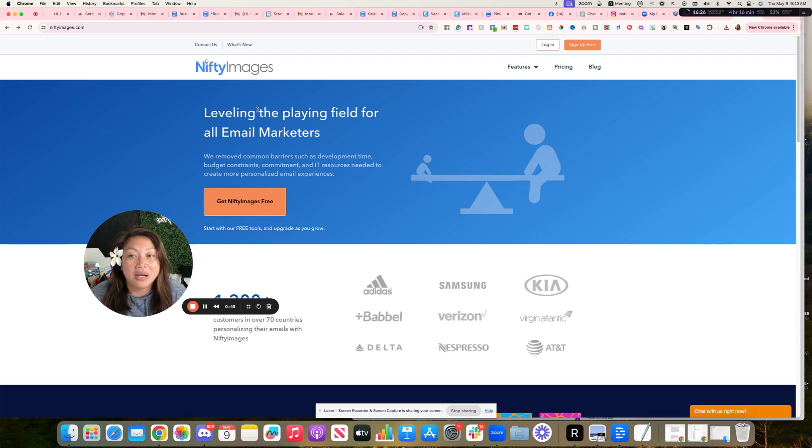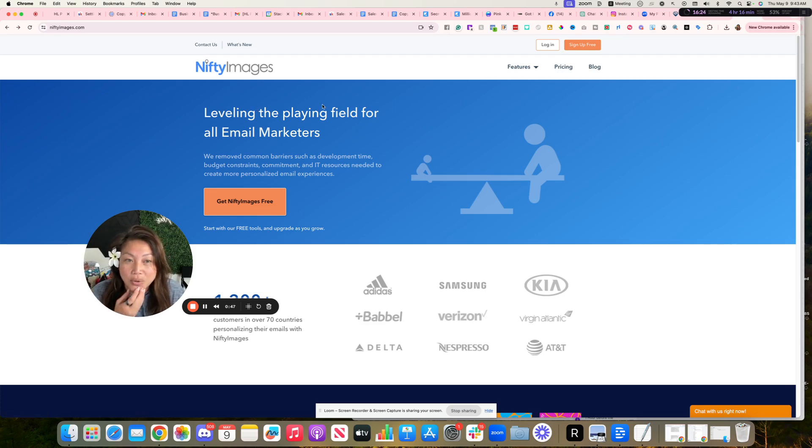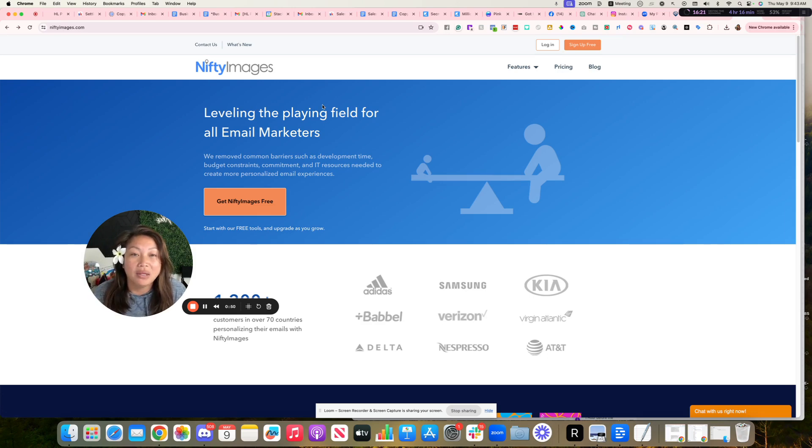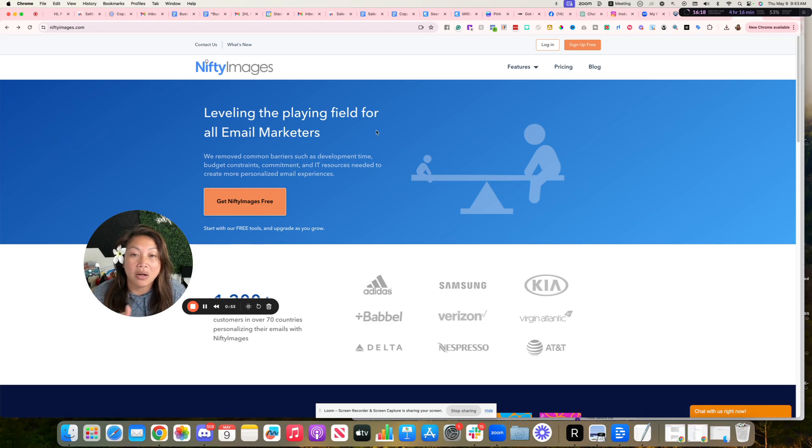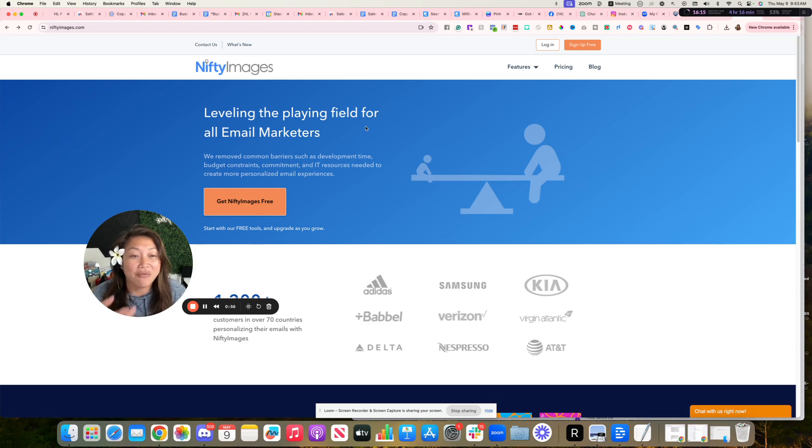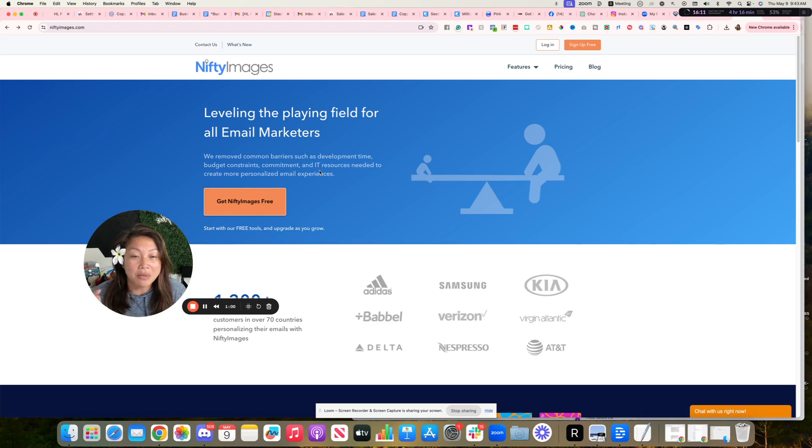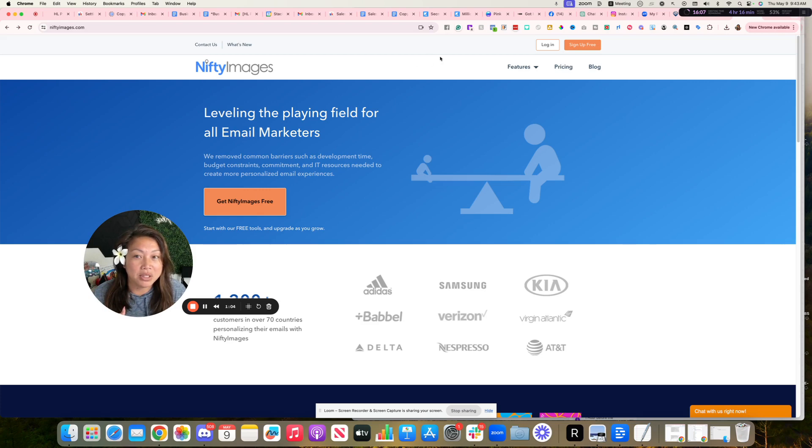What I'm doing here is with Nifty Images, we're going to create a dynamic image with the client's name or prospect's name on your text message. I found out you could actually do a lot more with this, but basically I'm going to show you how I'm using it. So you're going to go into niftyimages.com, sign up for free.